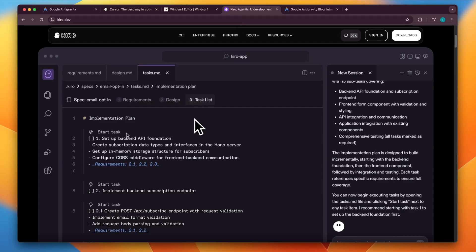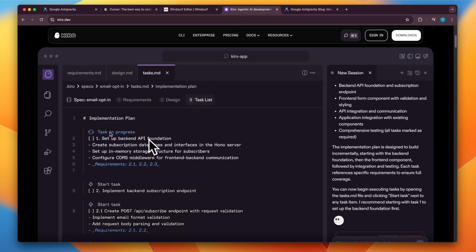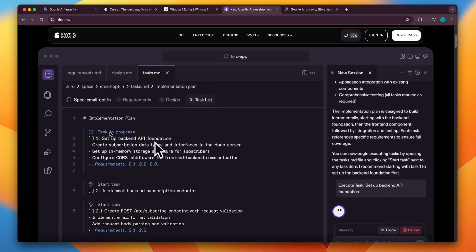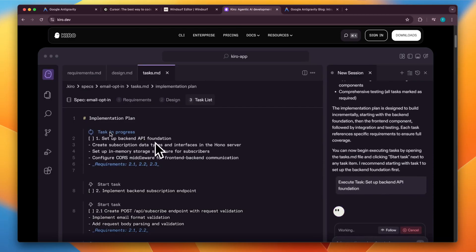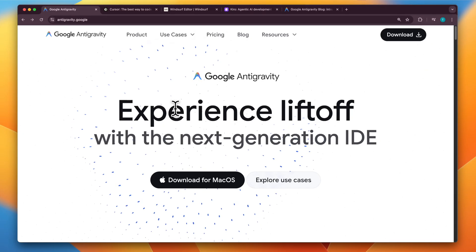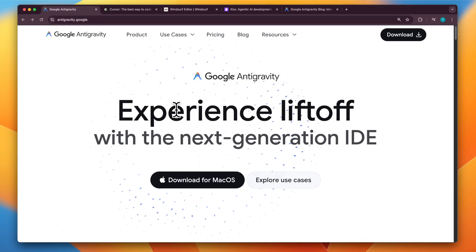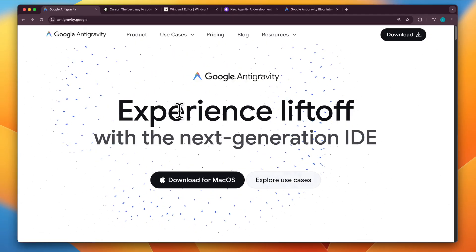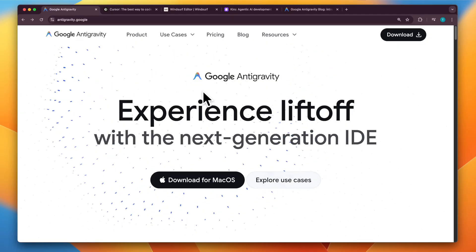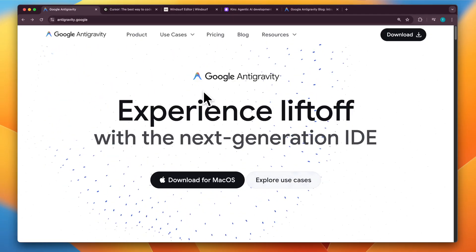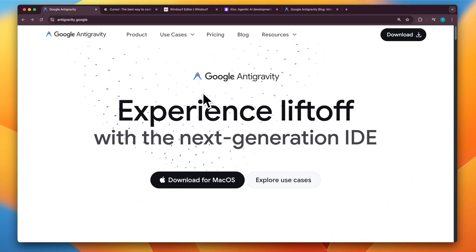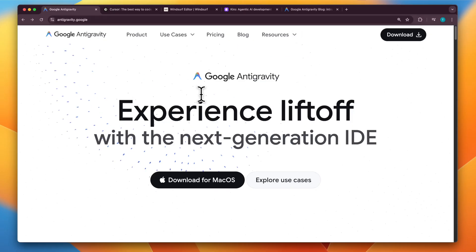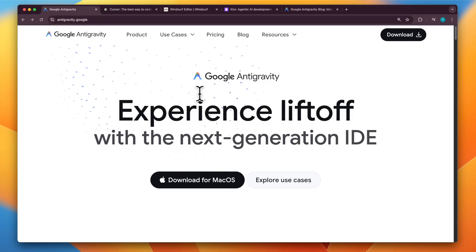And then finally, you also have Amazon's Kero, which is another one from Amazon. So in this video, we're going to look at the key features of Google anti-gravity and all the benefits like access to Gemini 3 that come with it.